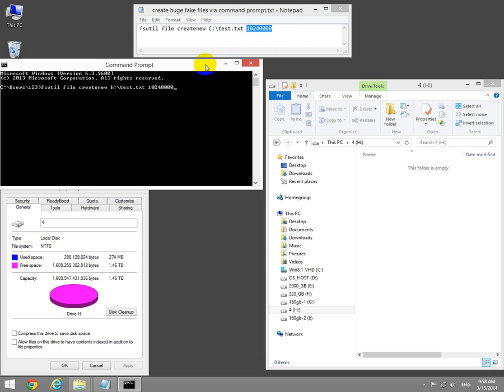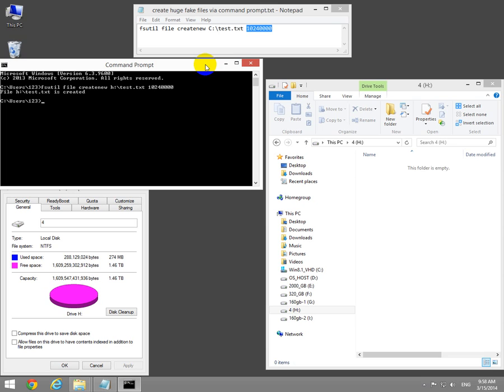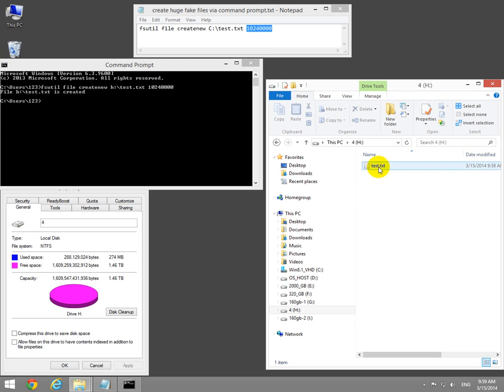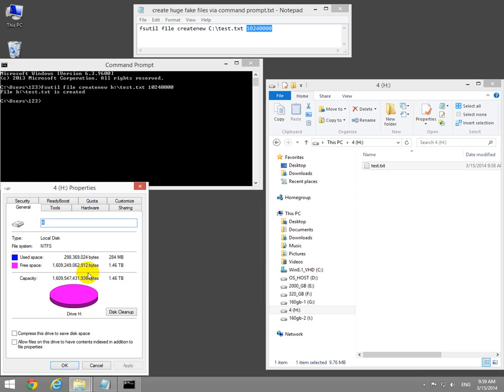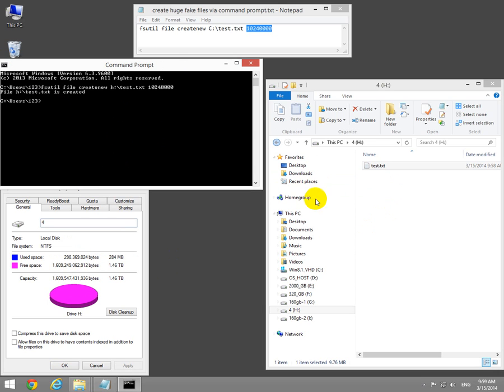Press enter. The file is created and here it is. The size changed here also. Let's create another file.